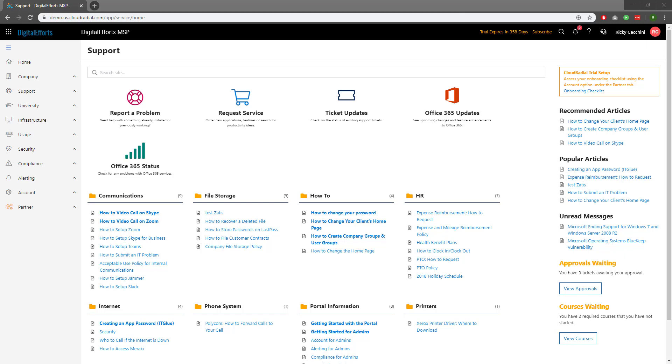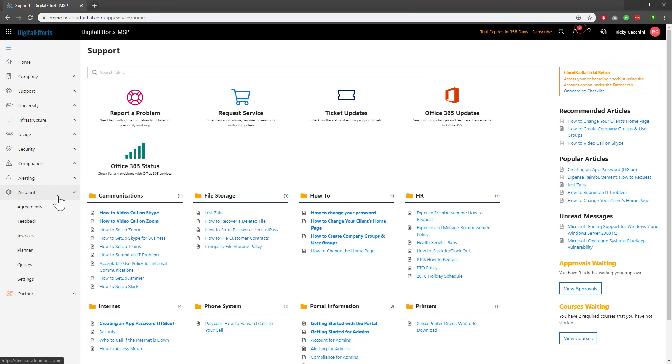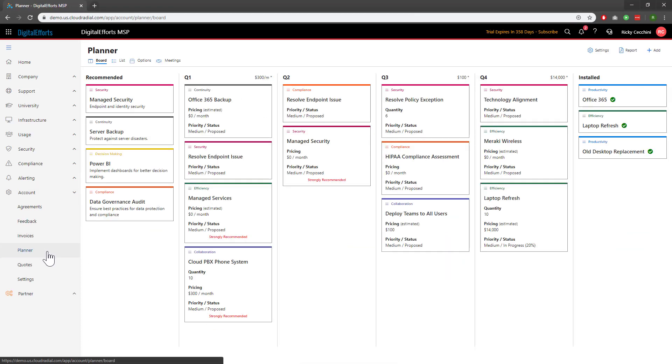To begin, let's navigate over to Account on the left-hand side of the feature set and click on Planner. Remember, the client will have access to this so they can see it at any time.